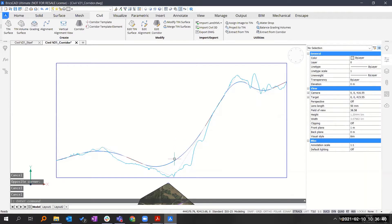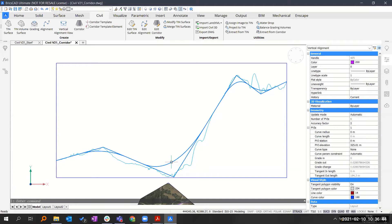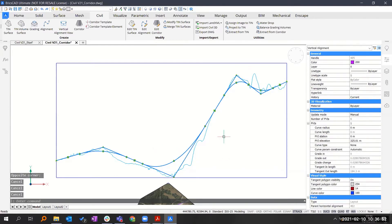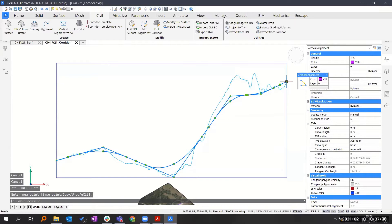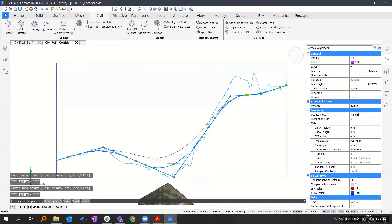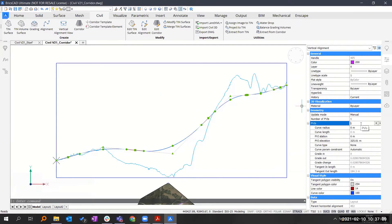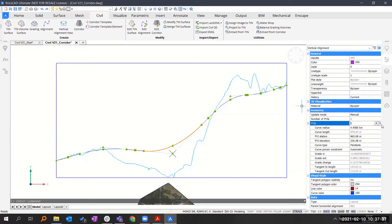You can also switch from automatic to manual. If I select the vertical alignment again, I have grip points and I can manually change them to make it less steep. In the properties, for example for the PVI — point of vertical intersection — I can toggle through the different stages of my vertical alignment and see different properties, such as grade-in or grade-out percentage. Here the grade change is around 10%, which may be a little too steep — you can check these things if you have certain requirements.